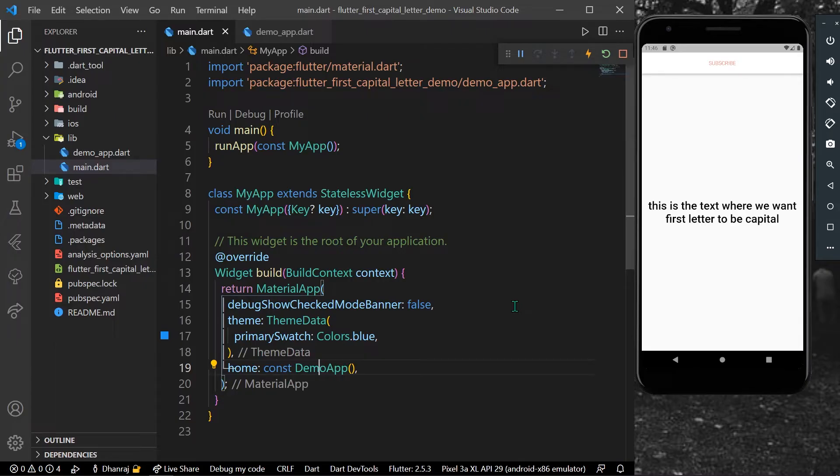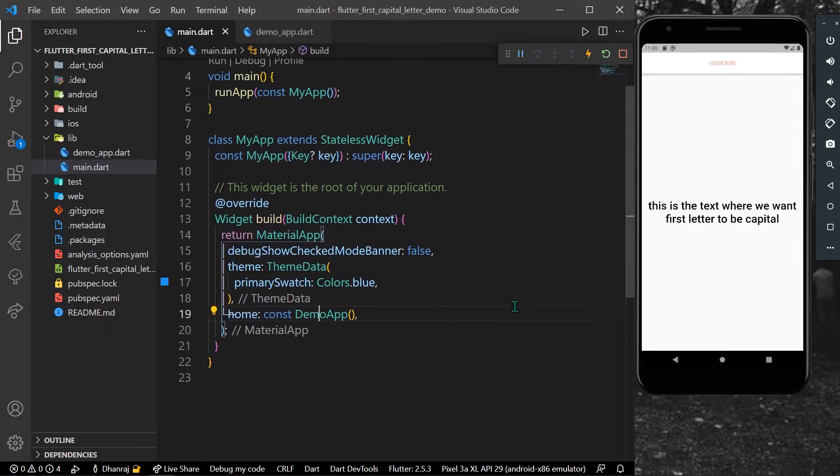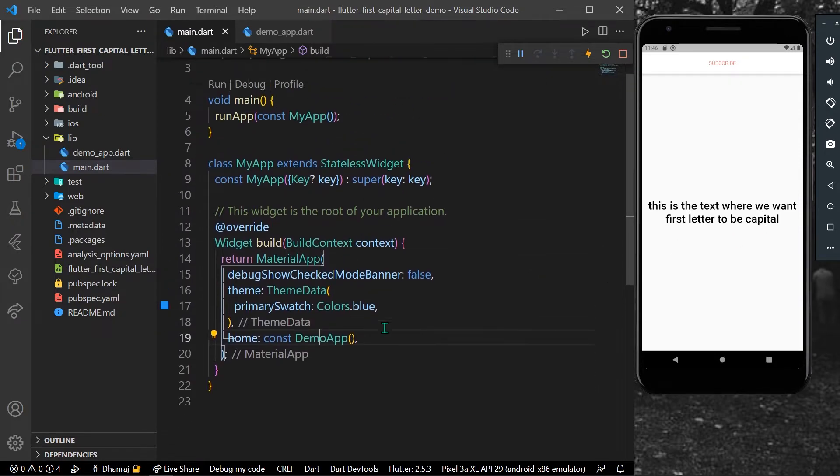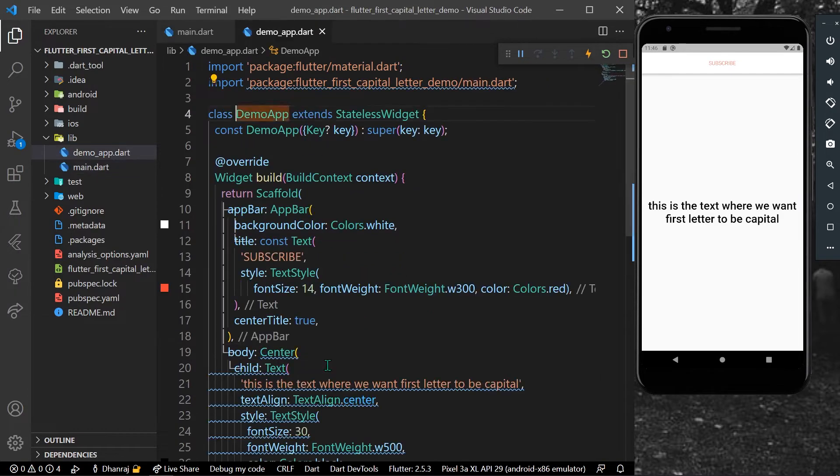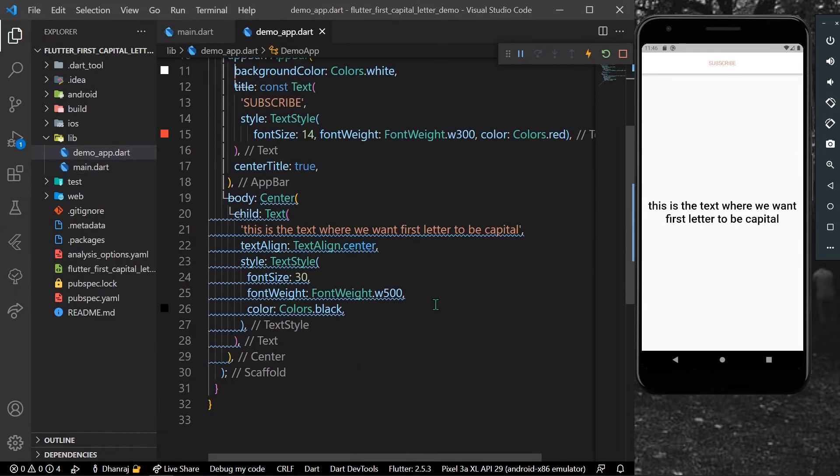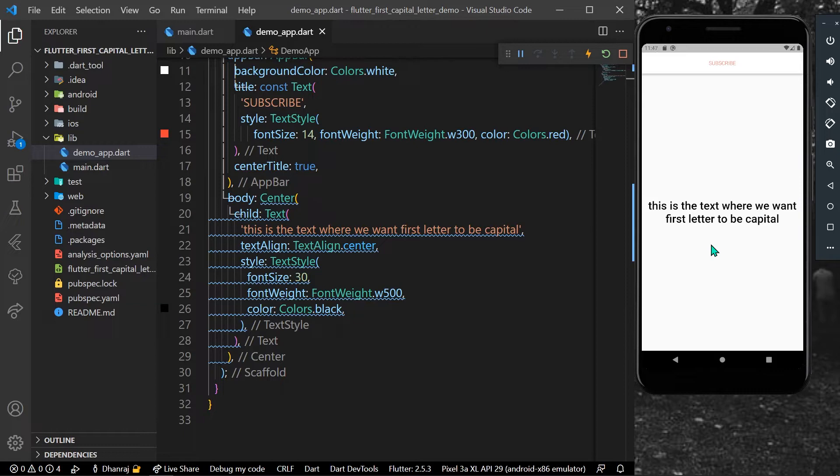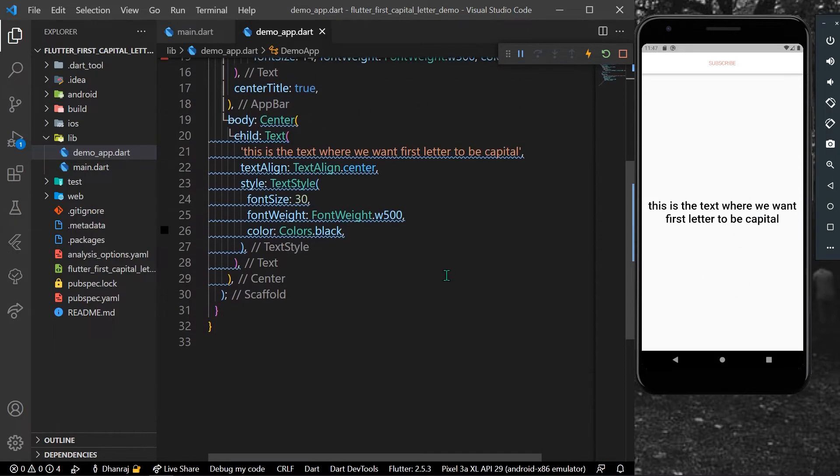Hello guys, welcome back to my channel. In today's video we are going to see how you can capitalize the first letter in Flutter and Dart. Let's start with our demo app. As you can see here in the center, I have a text which says 'this is the text where we want our first letter to be capitalized.'